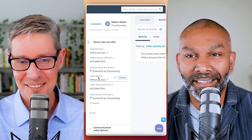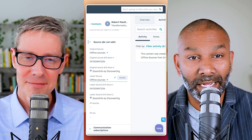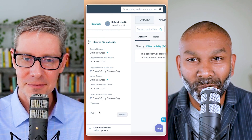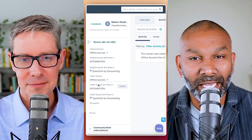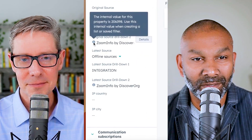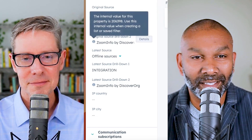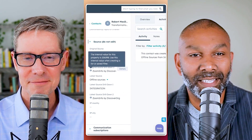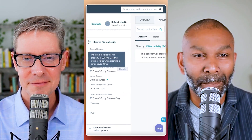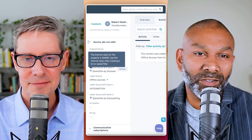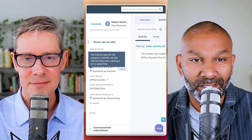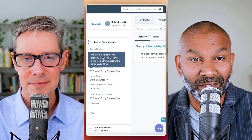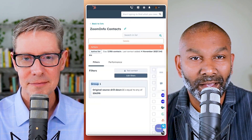You can see this data when you view all properties, or as we've done here, we've created a section on the contact record where we show all the source properties. You'll see this little eye icon, which indicates there's something about this property that probably requires attention. It says the internal value of the property is this number, and to use this internal value when creating a list or a saved filter. So you want to copy that number when creating your list.